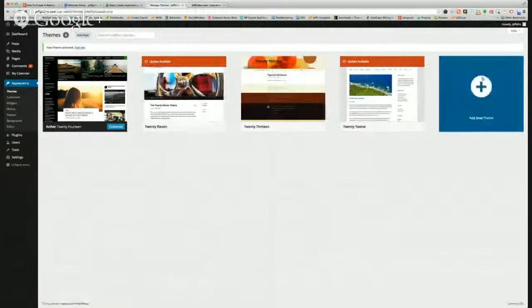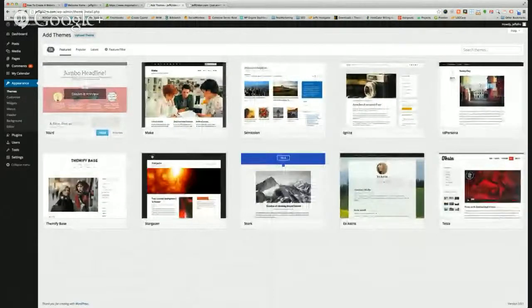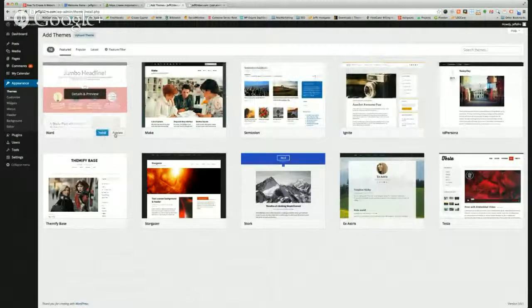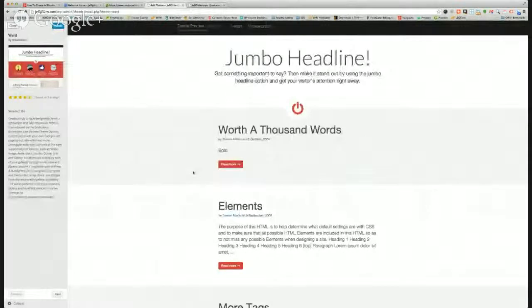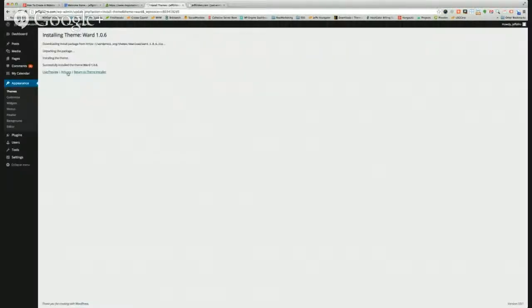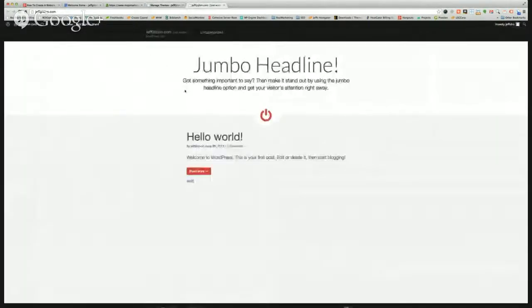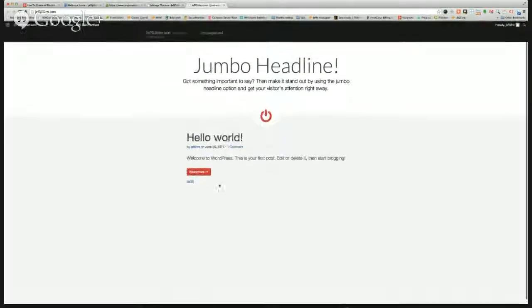WordPress has a repository that you can search — you can literally click Add New Theme and search through the different themes available. You can preview them, find one that looks good, install it, and it'll take a few seconds to download the theme remotely. Click Activate. Once that's done, you'll see in your theme settings that the new theme is active, and if you go back to the homepage and hit refresh, you'll see a whole new look with text, buttons, headers, footers — all done for you.